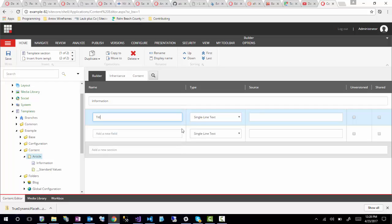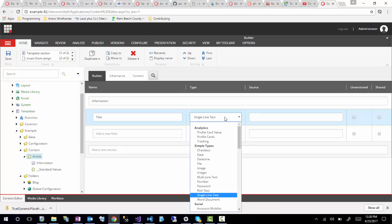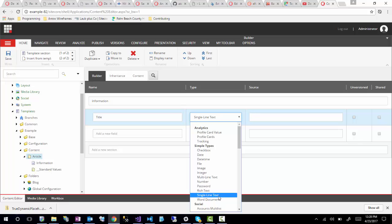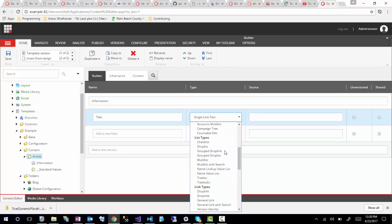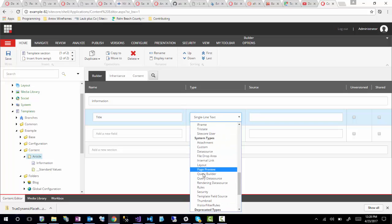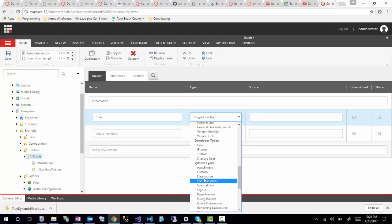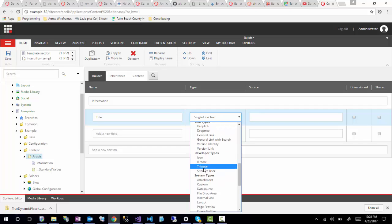So I'm going to start creating some fields. First, I'll create a title field. This is going to use the field type single line text, which is basically just a simple single text box field. There are a lot of other field type options in here, which I'm hopefully going to do a session on in the future. There's deprecated types, system-level types, and developer types which can be used for development.